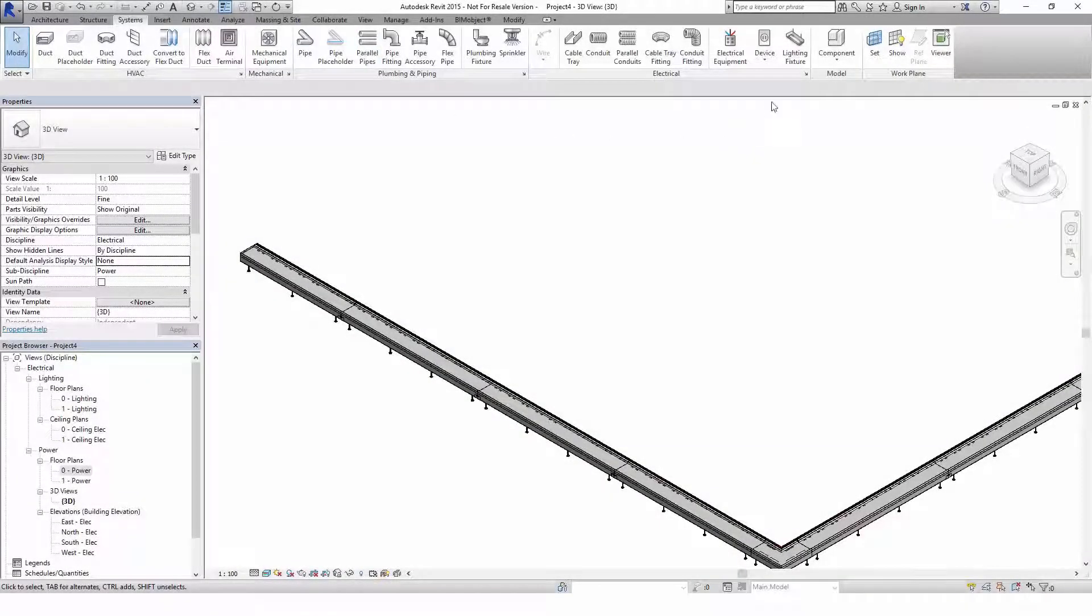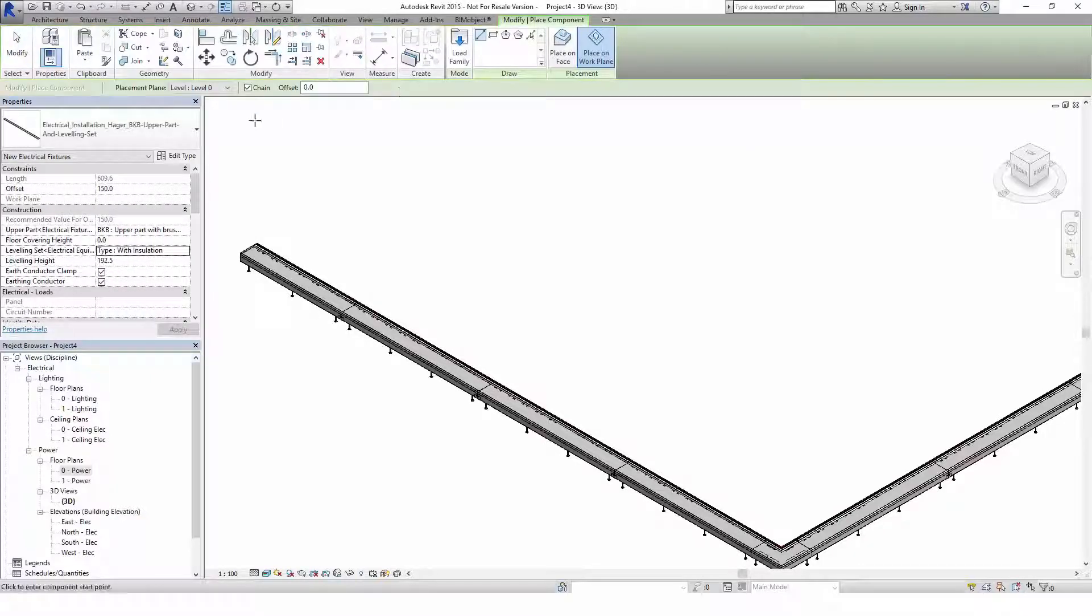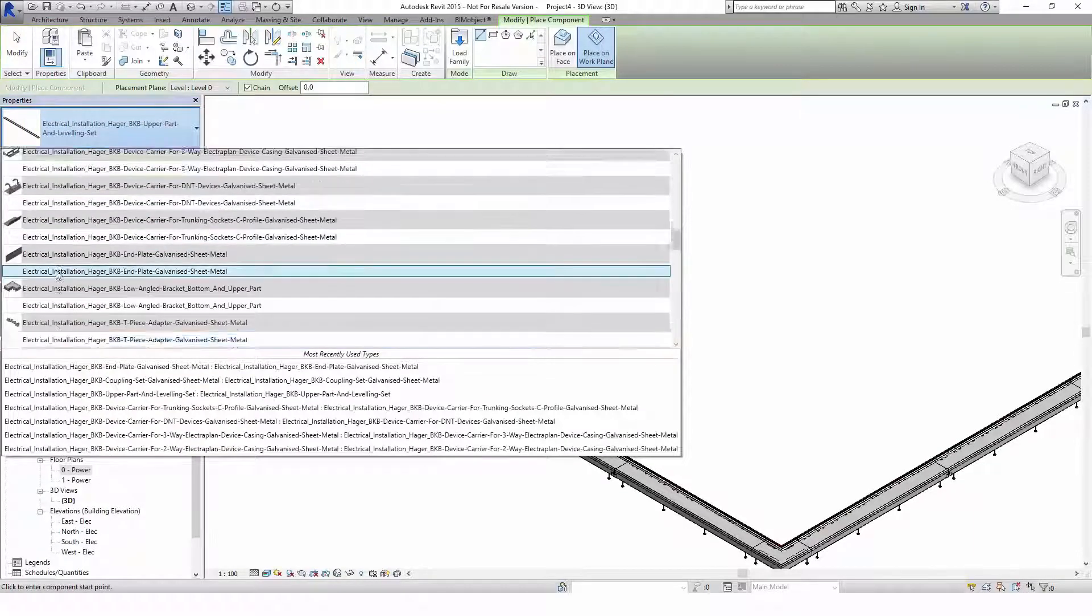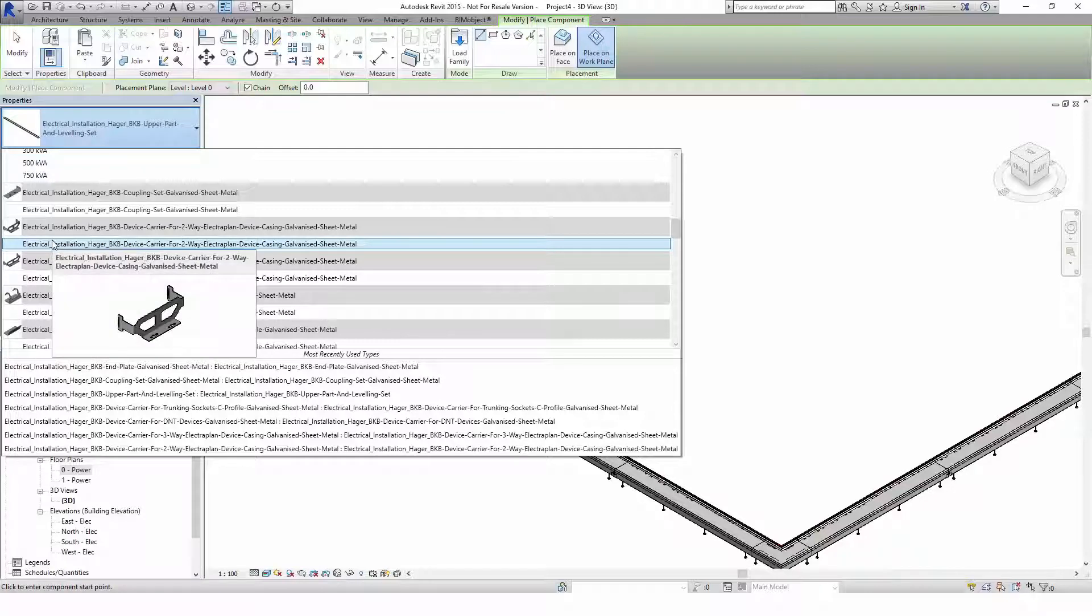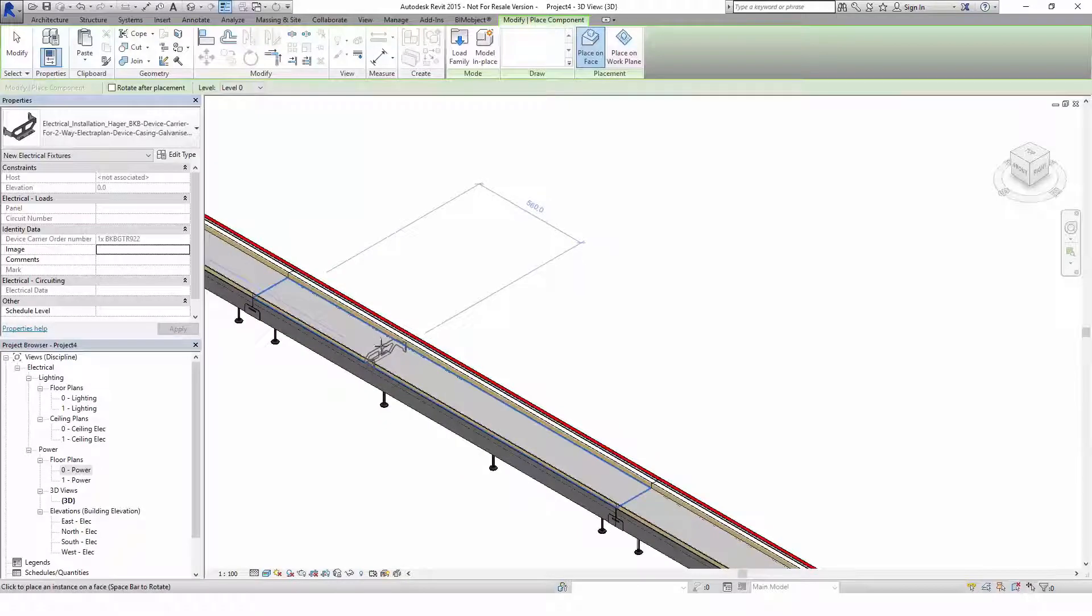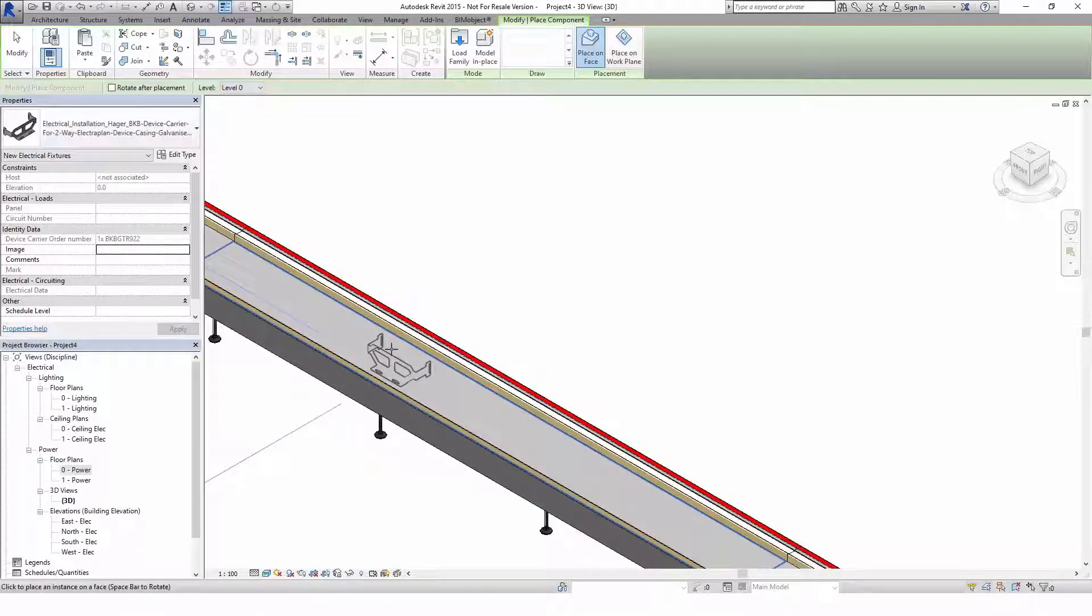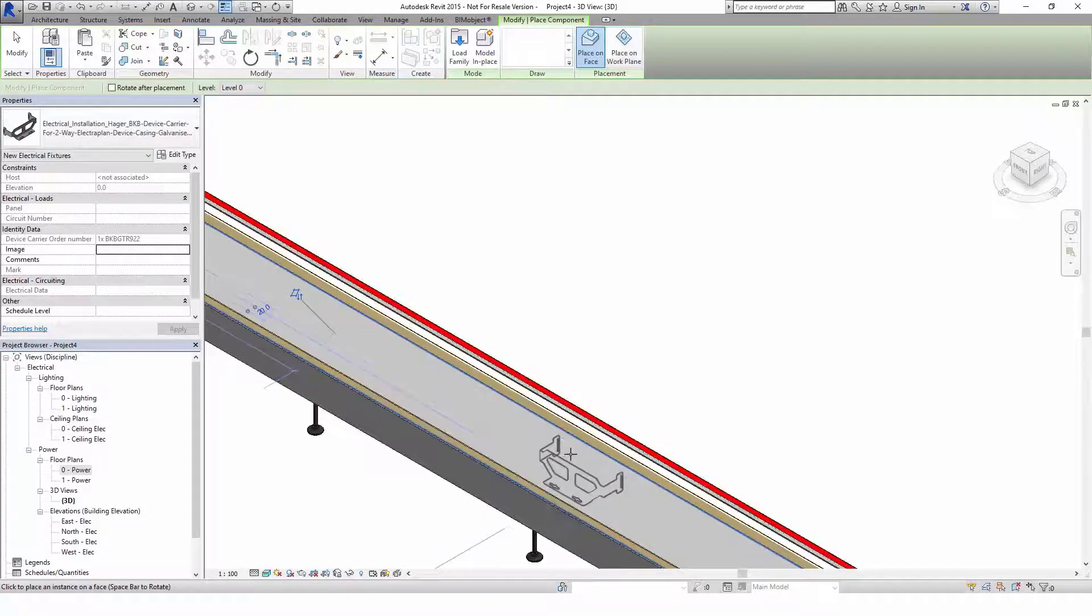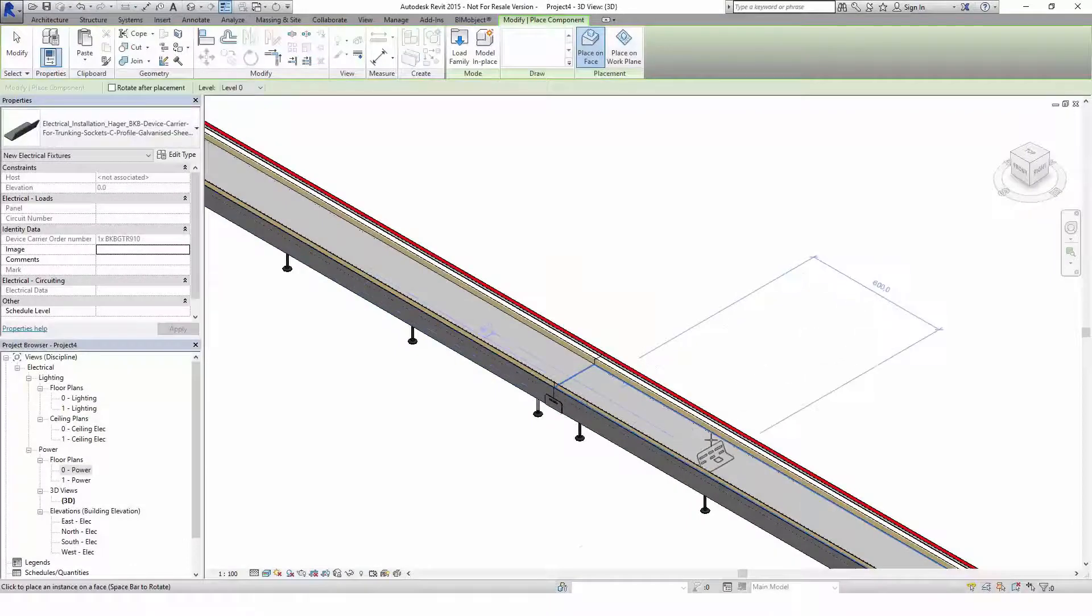To add the device carriers, you use the command component in the tab systems, then select the part you need and make sure that the placement is set to place on face. Now by clicking on the surface of your trunking system, the device carrier will be placed within the trunking system with its correct orientation.